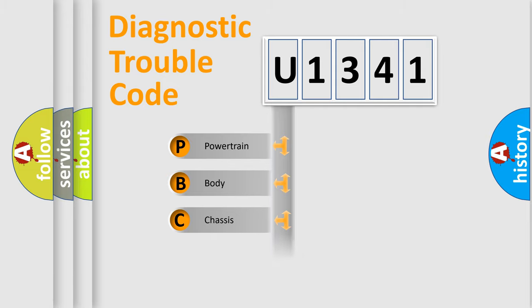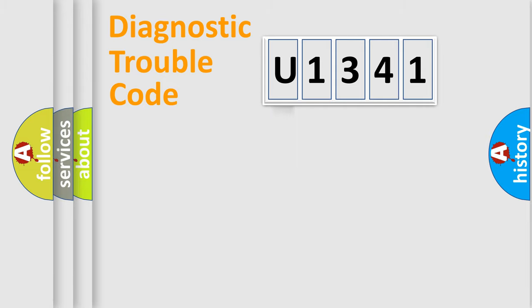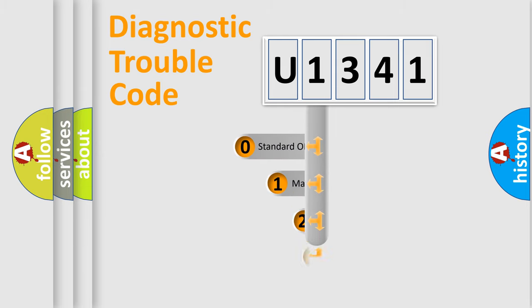We divide the electric system of automobile into four basic units: Powertrain, Body, Chassis, and Network. This distribution is defined in the first character code.